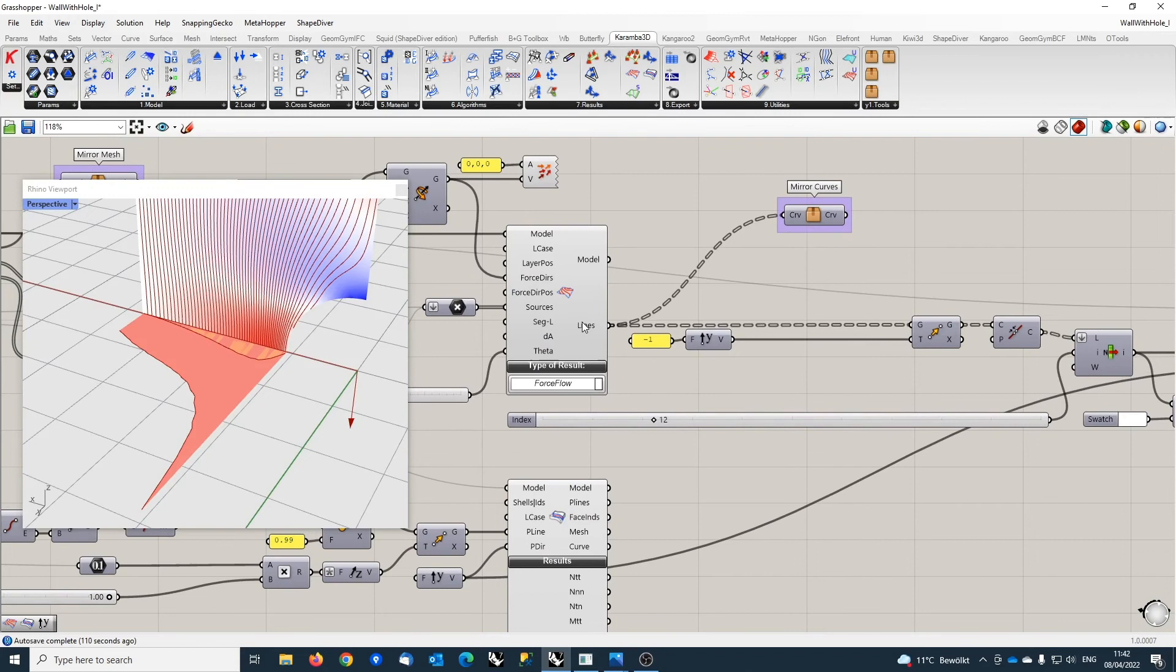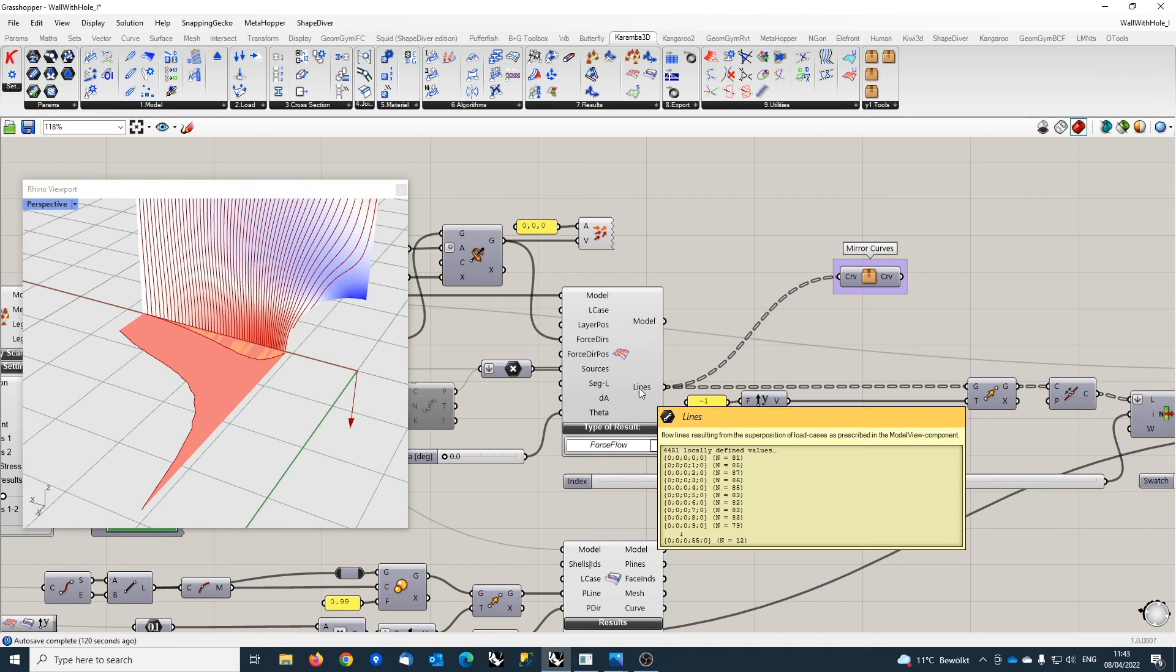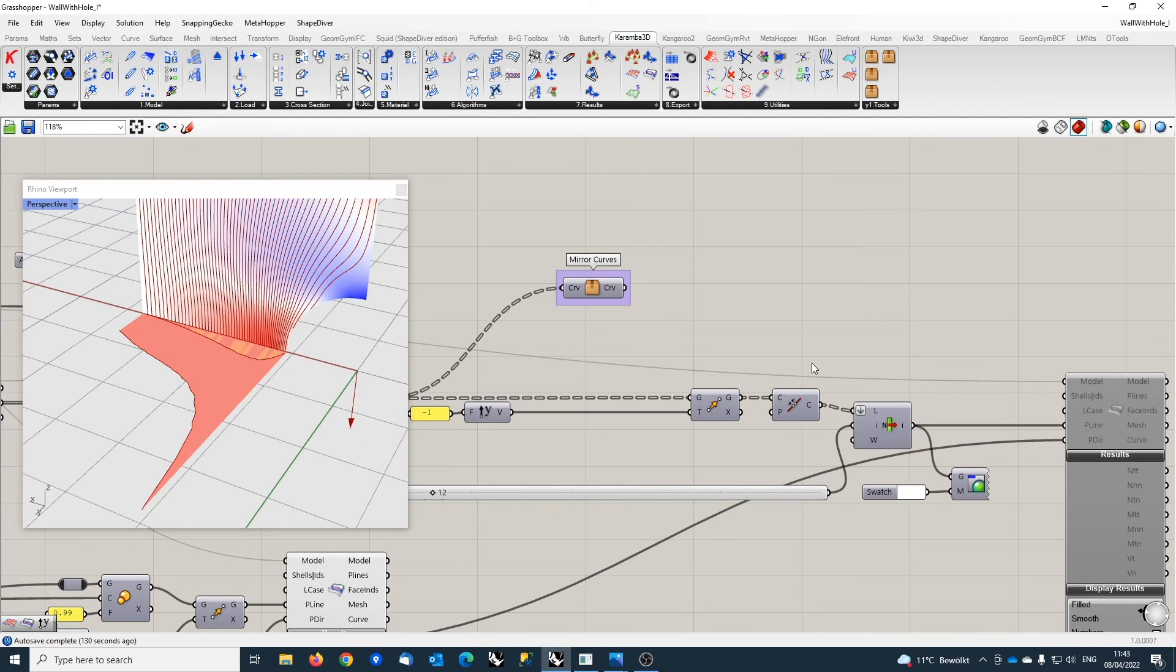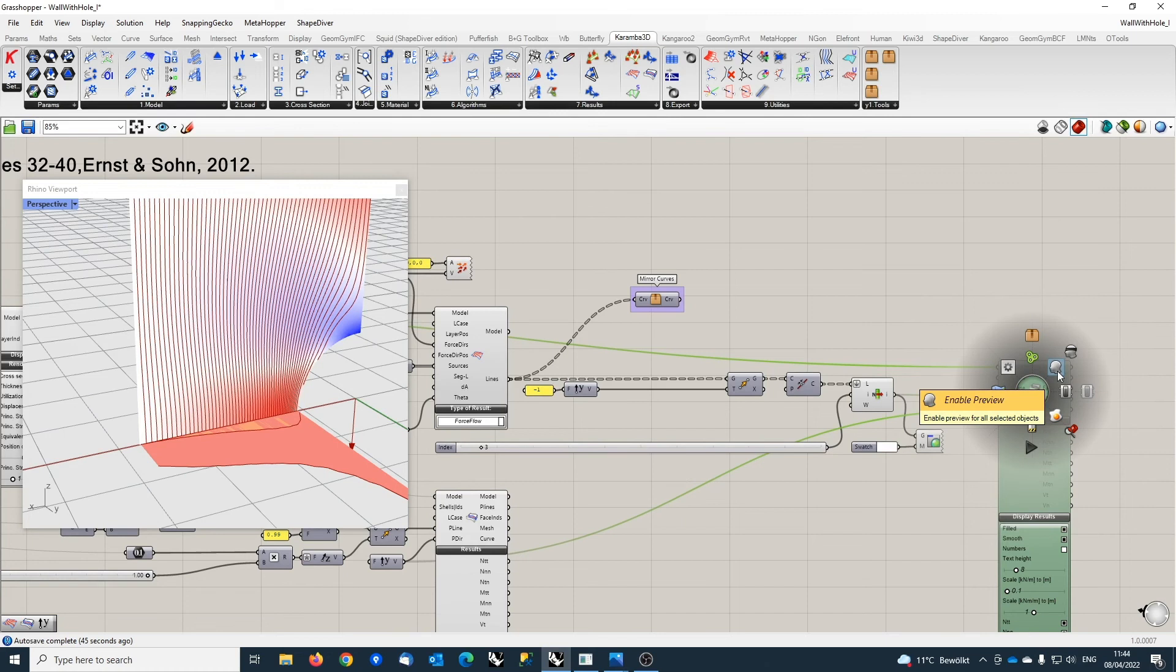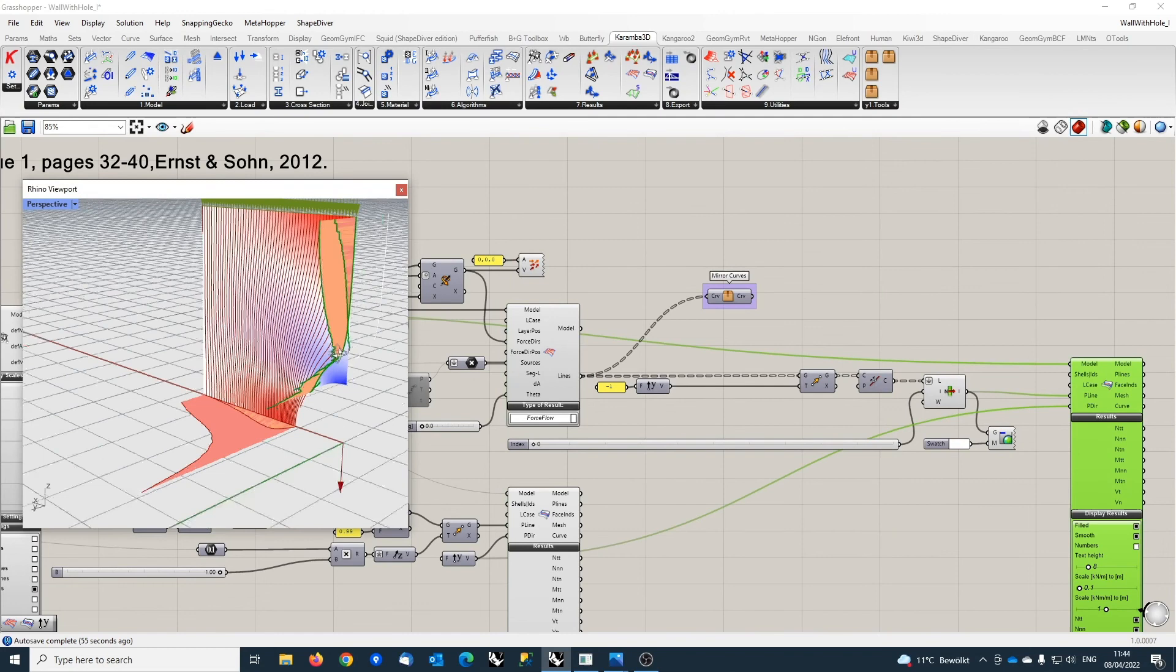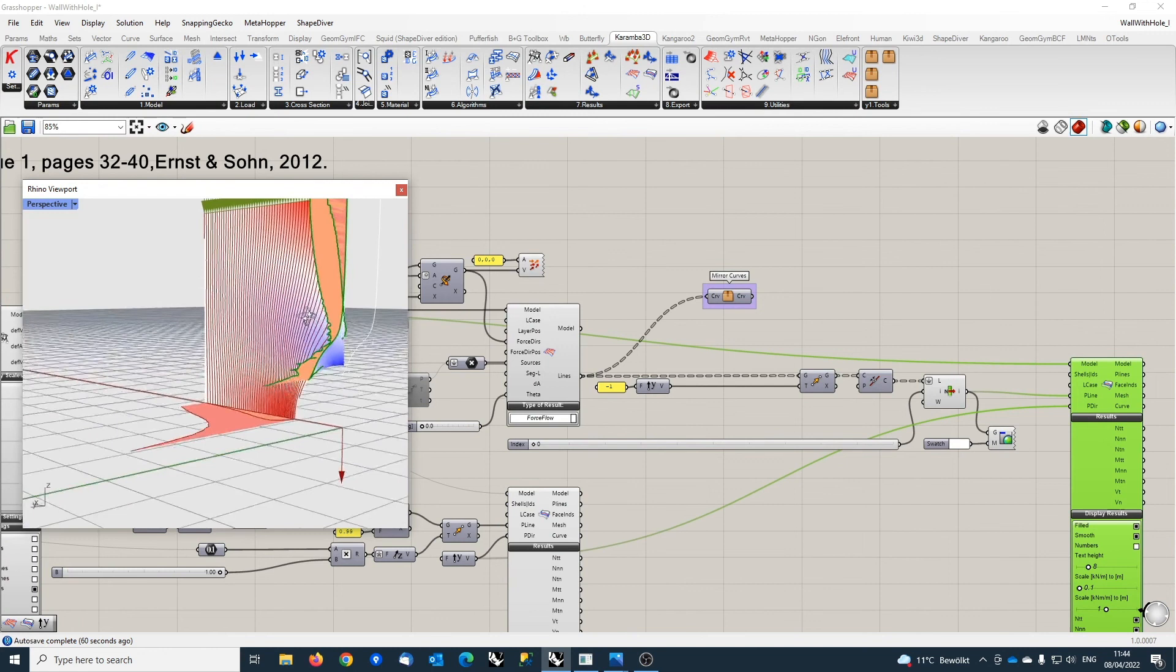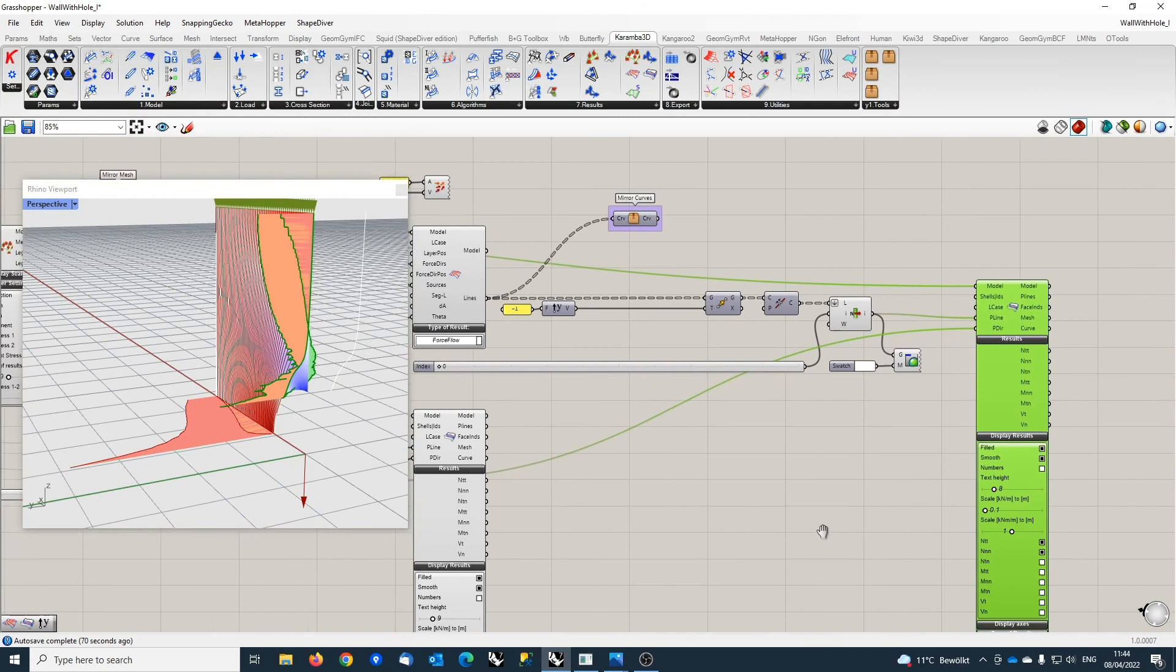The nice thing about these flow lines here is that they lie exactly on the mesh, and for each source point, one gets one branch here in this resulting data tree. And these line segments can actually be joined together. You can use the force flow lines as sections for this section component, and in this way see what's happening along the force flow lines. And again, one gets here an increase—that's again the normal force in tangential and normal direction.